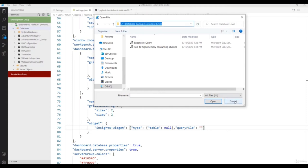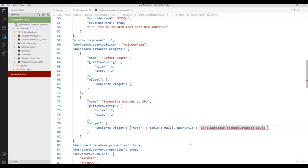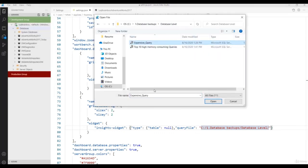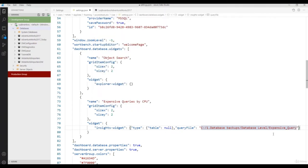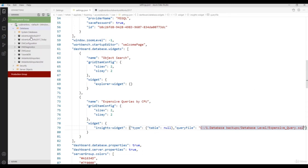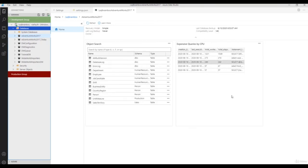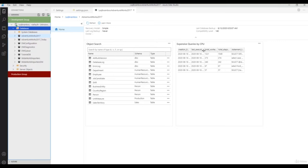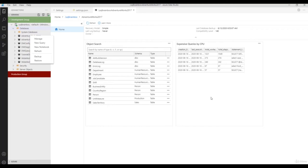Select the query file location, provide the file name with .sql extension, and save the JSON file. Now right-click any database and click Manage. Here you'll see the 'Expensive Queries by CPU' widget showing CPU-utilizing queries. You'll get this information whenever you select the database and click Manage. Using this dashboard you quickly get insight of your database without writing any query.